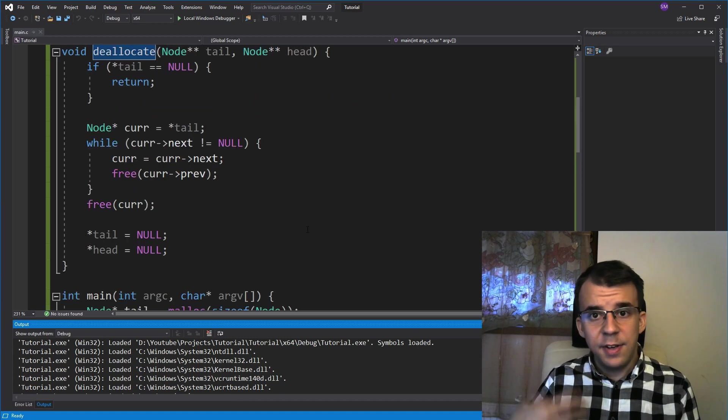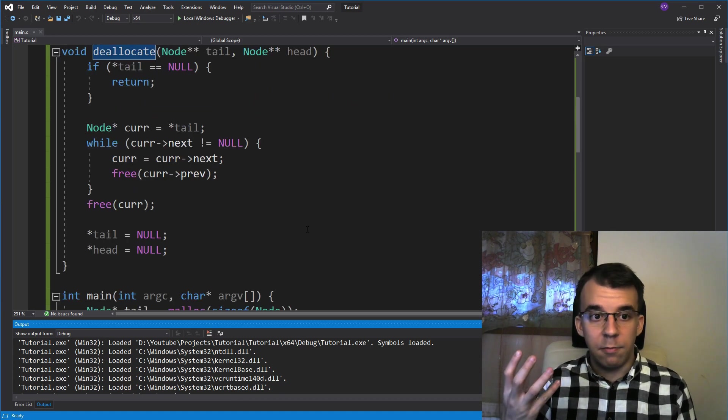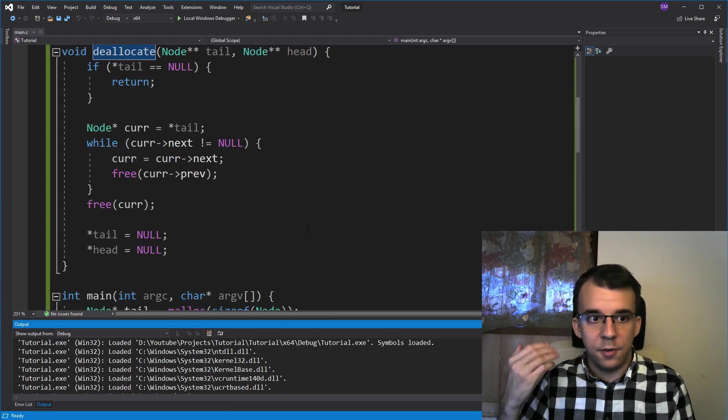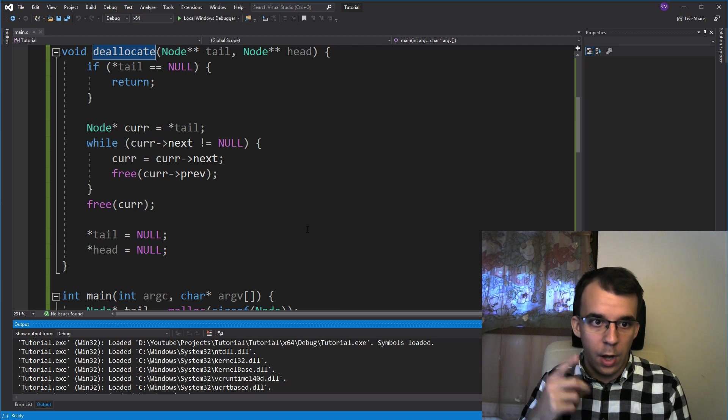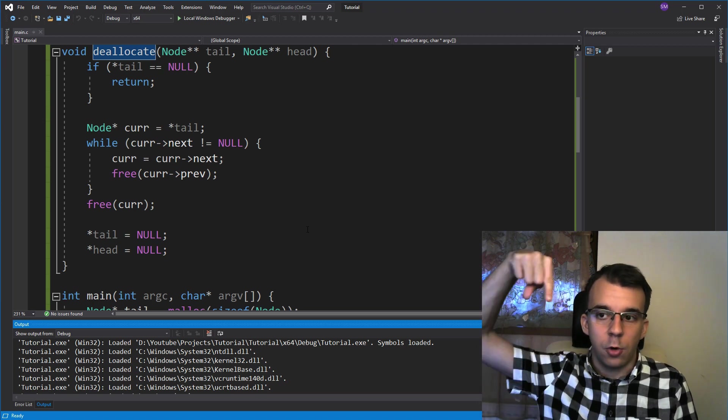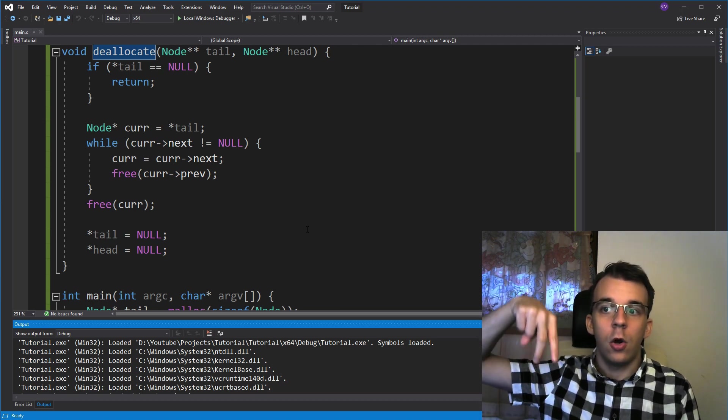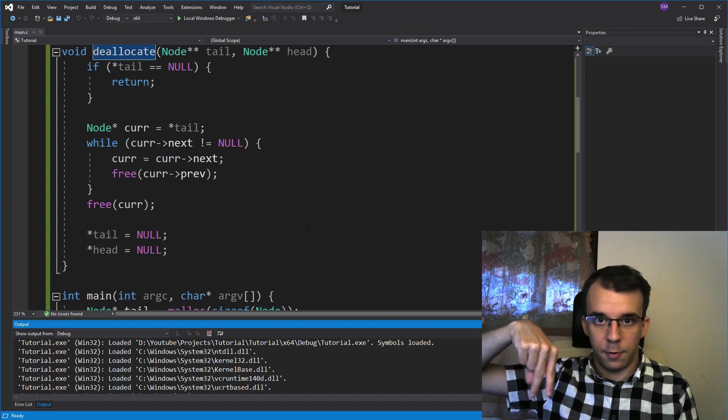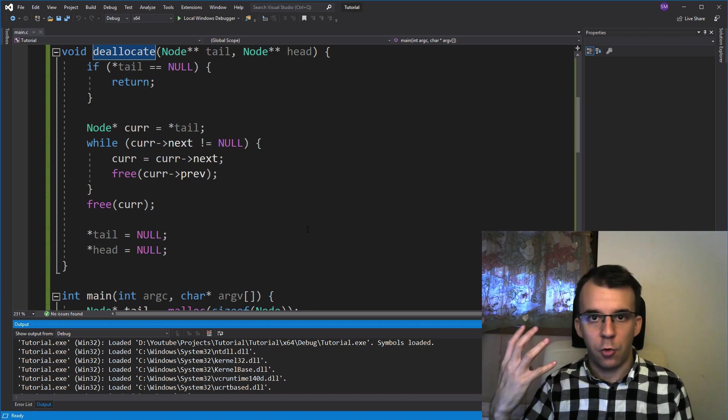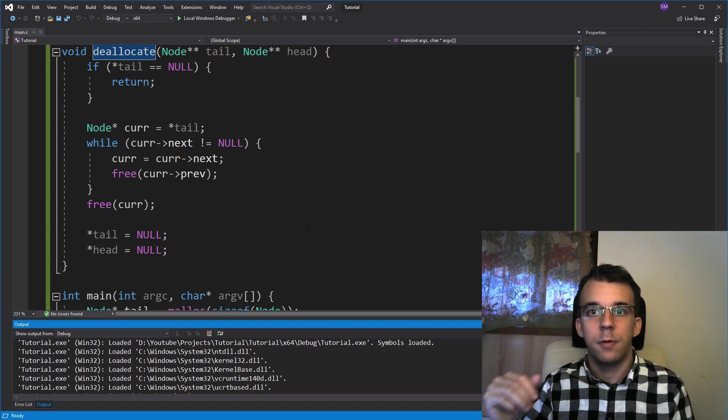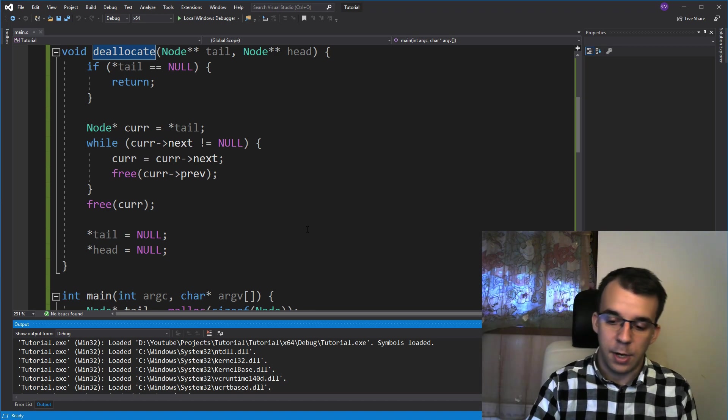So as you can see, deallocating a doubly linked list is easier. I hope you understood how the algorithm works. If you do have any questions, do leave them down in the comments below or on our Discord server. Thank you so much for watching and I hope to see you next time. Take care. Bye.